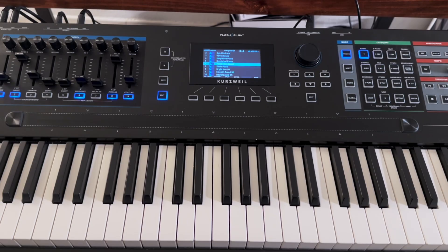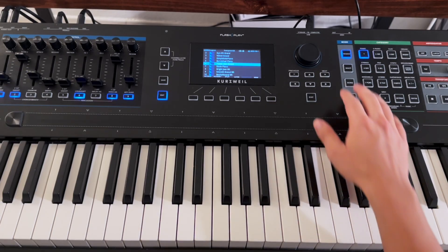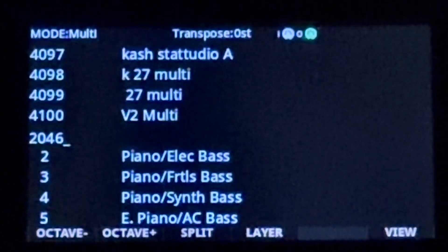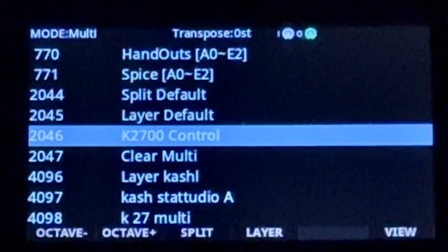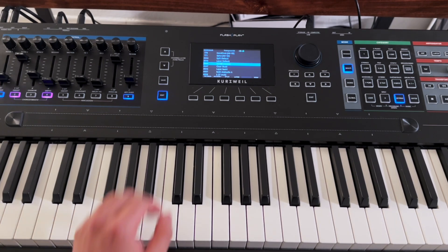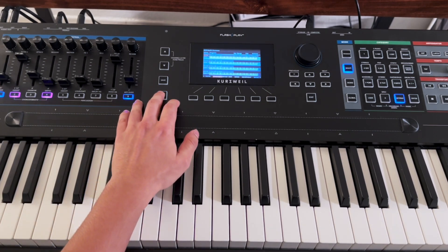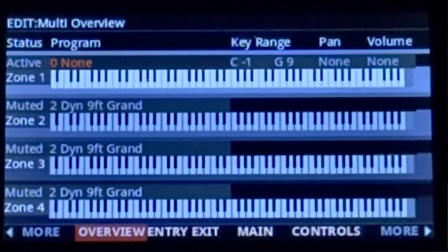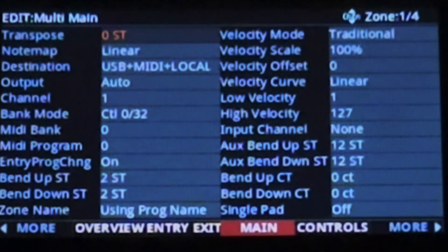Now let's have a look at a quick way of controlling your channel strip. I'm going to enter multi mode, enter 2046 on the number pad, and select the K27 Control Multi. This is going to give me a couple of default controller assignments, as opposed to starting off with a completely clear multi, which is still an option. Next, press the edit button. On this page, I'm only leaving zone 1 active, but setting the program to none. Let's move to the multi main page now.